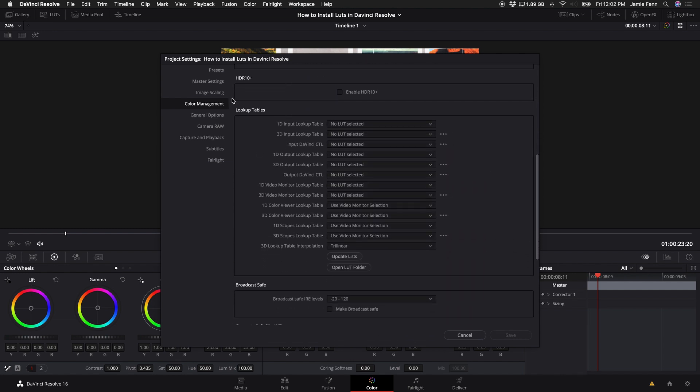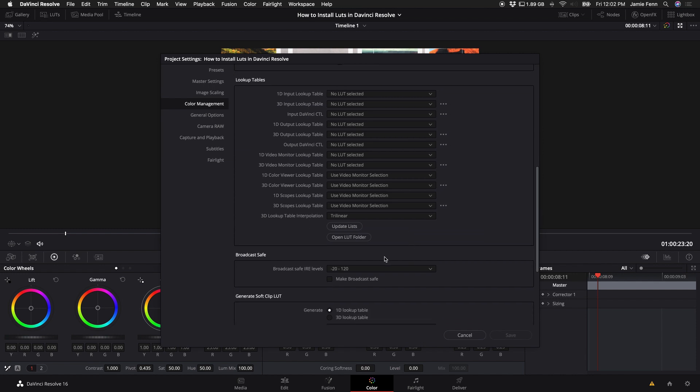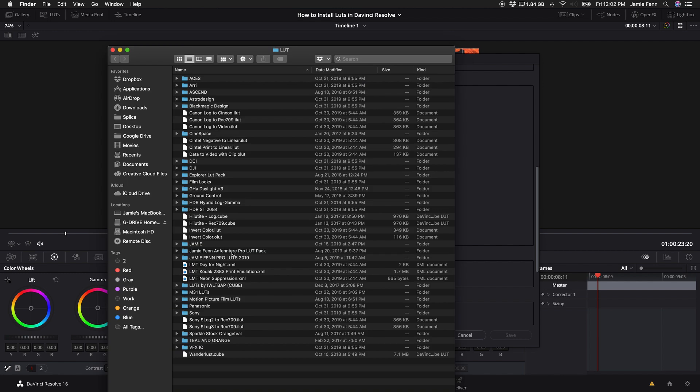Scroll down to look up tables. What you'll want to do is click on open LUT folder and what that will do is bring up your folder that has all your LUTs in it.